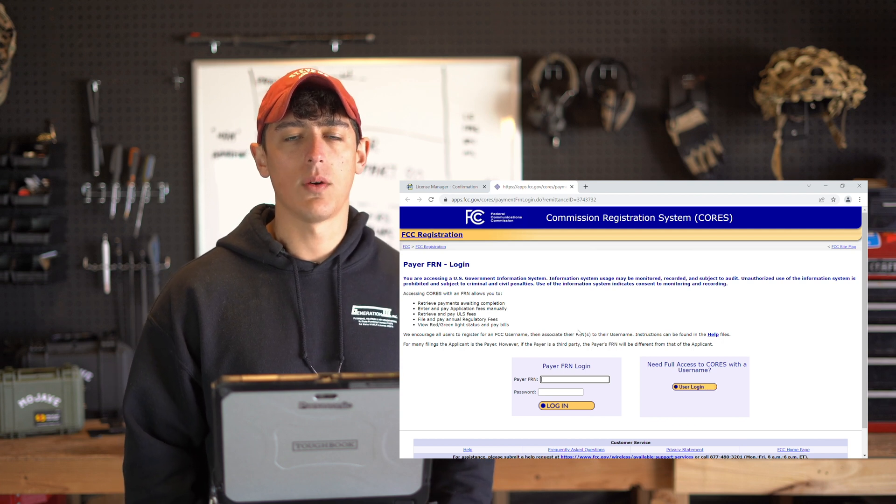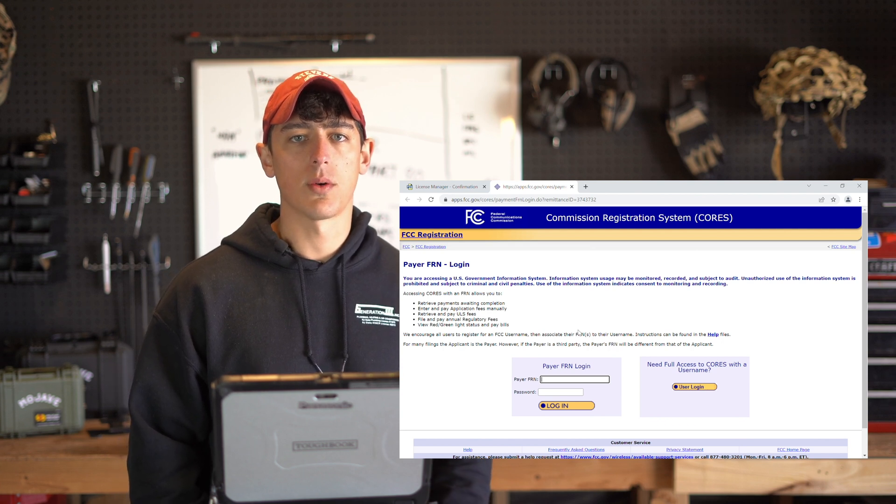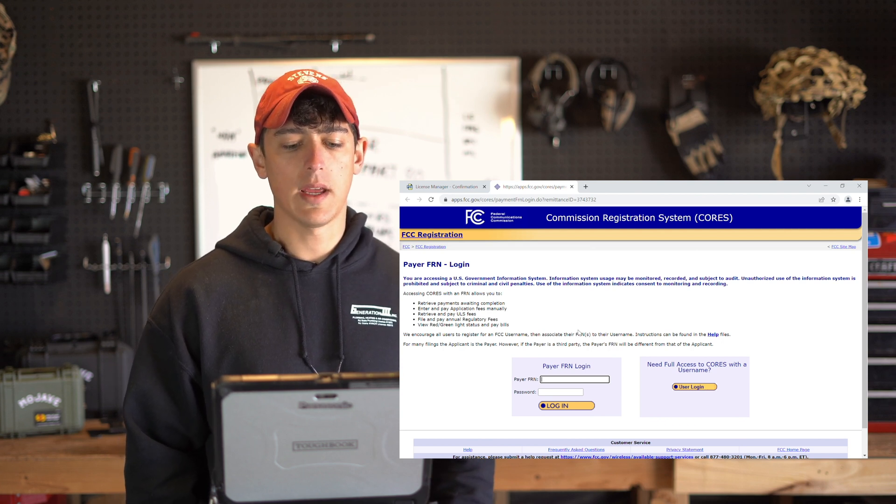Now once you do this you can pay for the license with a credit or debit card or connect your bank. Now once you've paid all that's left to do is just wait for the FCC to review and respond to your application. It usually takes them a few weeks to review everything so just be patient and you'll get an email with your license.